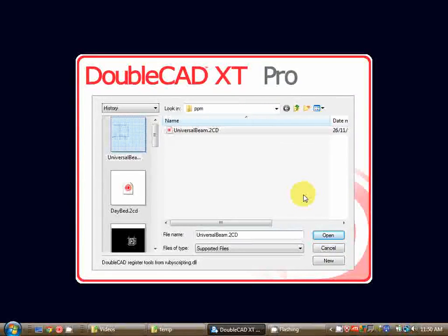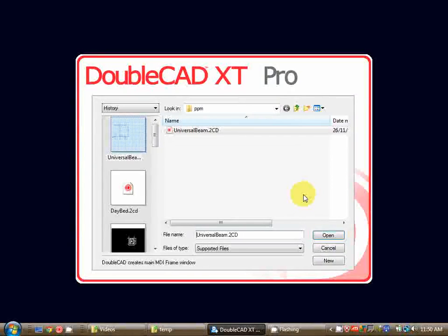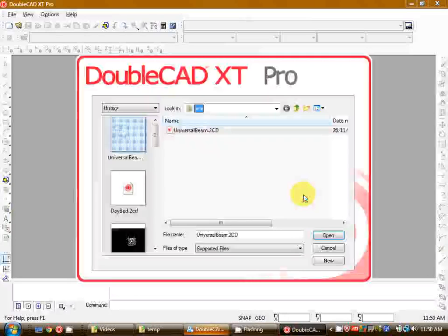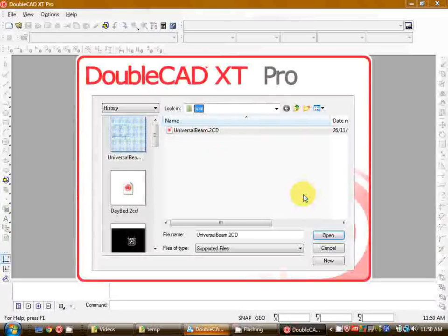Hi this is Cam from CraftyCAD.com and welcome to the very first video tutorial. In this tutorial I'll be running you through the basics of how to draft up a timber workbench in DoubleCAD and get it ready for printing.